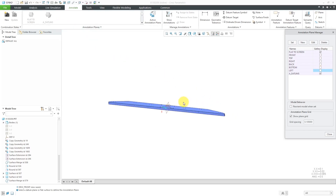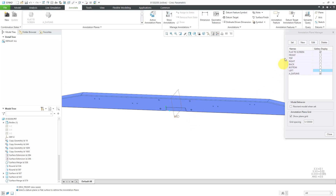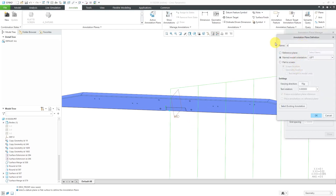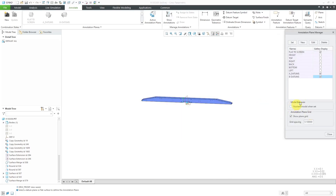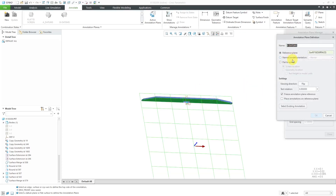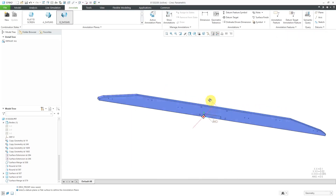Since I can't use any of these other annotation planes, let's turn off their gallery display so I don't even want to grab them off the ribbon. Let's create another one. I want one where we're looking at this surface, and I think that's going to be for my B datum. Let's click the New button and I'll call it B_datums. For my reference plane, I will pick this surface. It's giving me a good viewing direction and text rotation angle. I'll click OK. I slightly named them differently — let's edit and change that dash to an underscore for consistency.